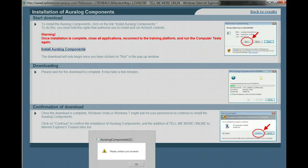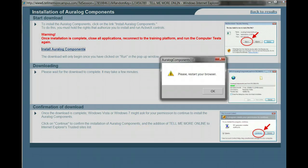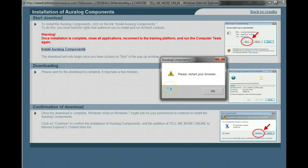OK. And it worked. So now it's just asking me to restart my computer. Now the next time I go into my system, it should all be running. And that's all you do to install the Tell Me More.